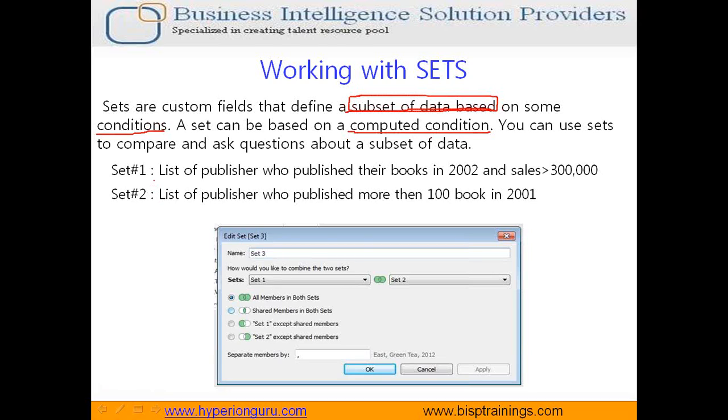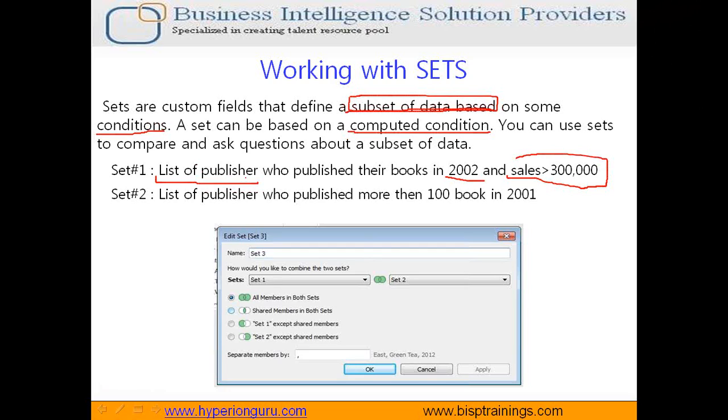My set one is I need a list of publishers who published their books in 2002 where sales is greater than 300,000. I am going to filter out the publishers who meet this criteria.